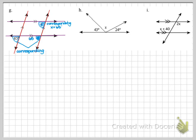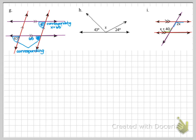Moving on to example I. I have one pair of parallel lines (indicated by floating arrows) and one transversal. Looking at 2x: it is below the parallel line and to the right of the transversal. The other angle (x + 40) is above the parallel line and to the left of the transversal. I ask myself: are these corresponding? No — corresponding means sliding up or down without flipping sides, so these are not corresponding.